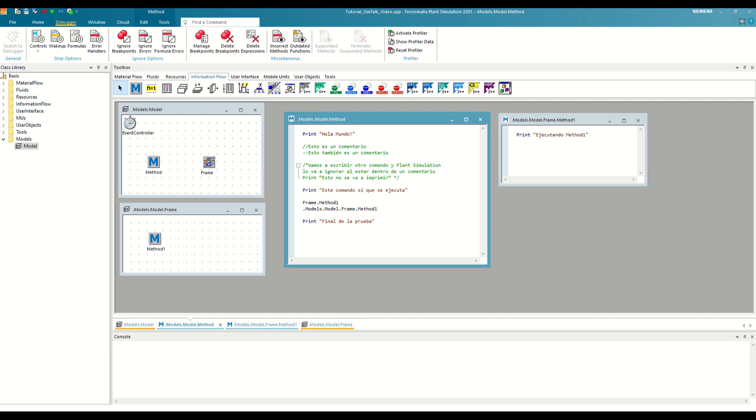Good morning, and welcome back to this series of tutorials on SimTalk. In today's video, we are going to learn how to review our methods using two very useful tools for any programmer.